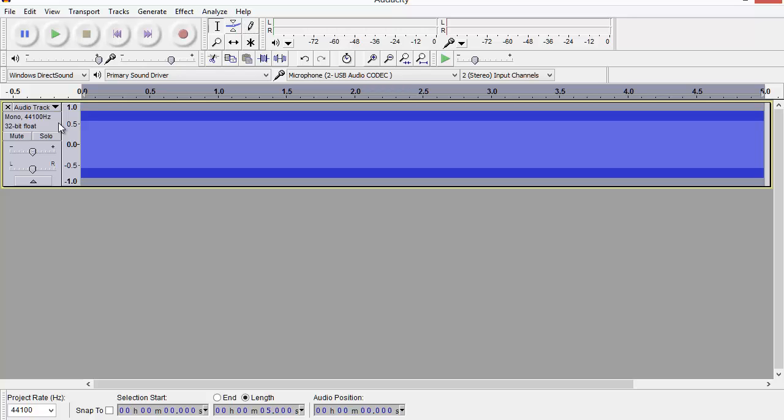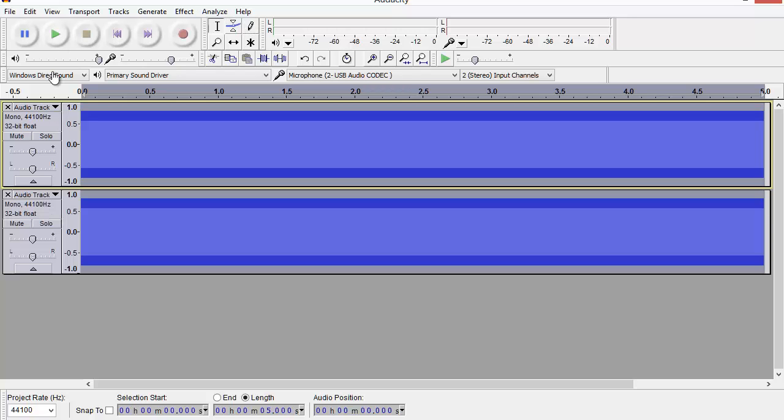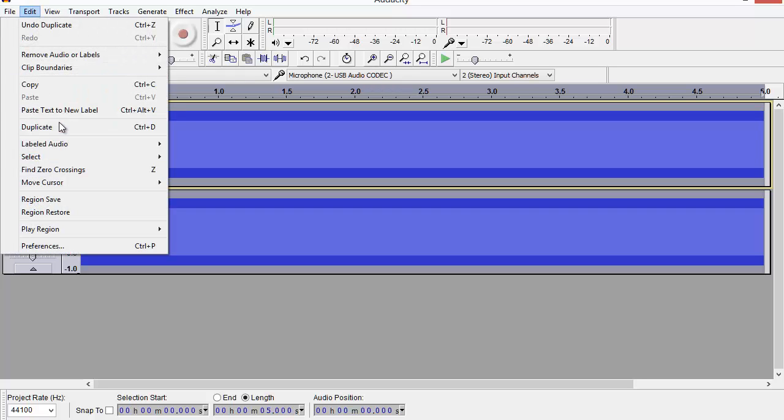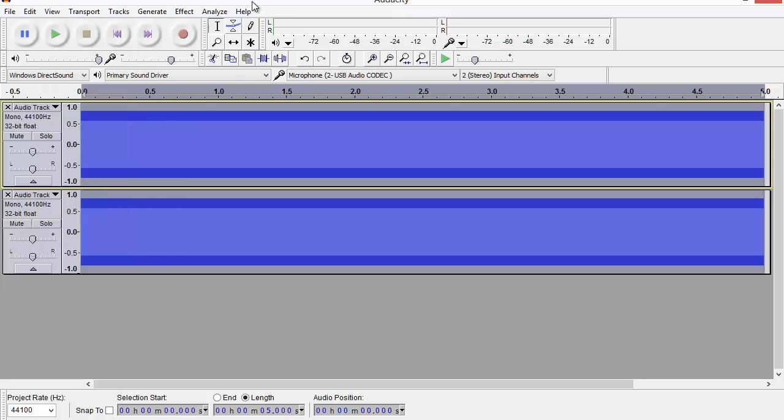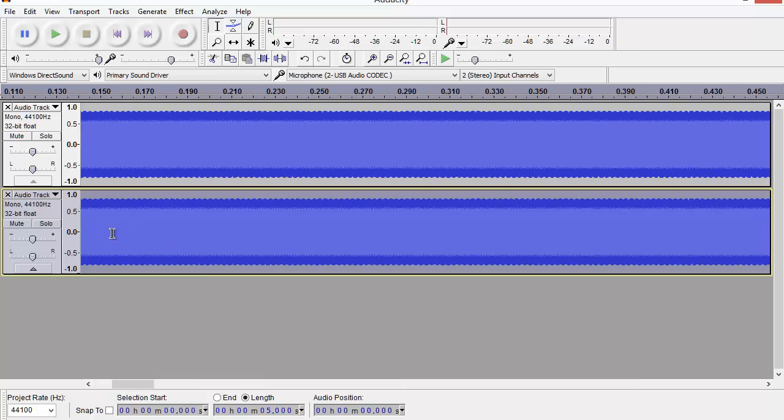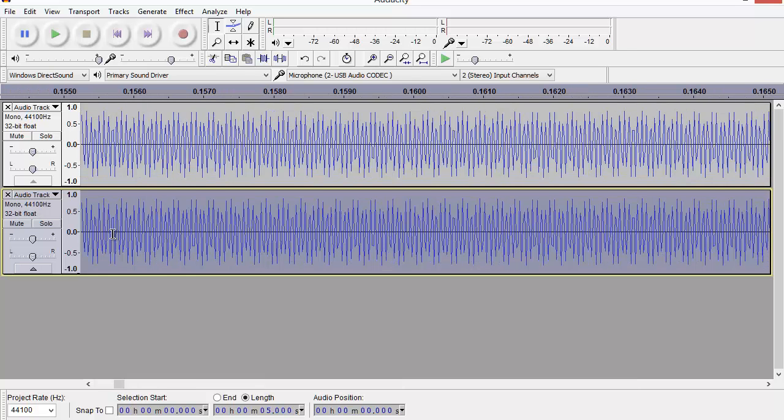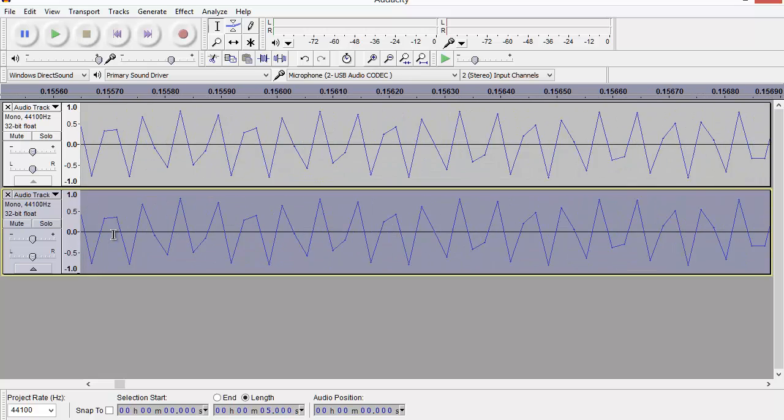If I just duplicate that track, so that's Control+D on my keyboard, or I could have Edit > Duplicate up here on the menu, you can see I've now got two copies. I'm going to zoom in, so there's the Control button and the mouse wheel to zoom in on this waveform.